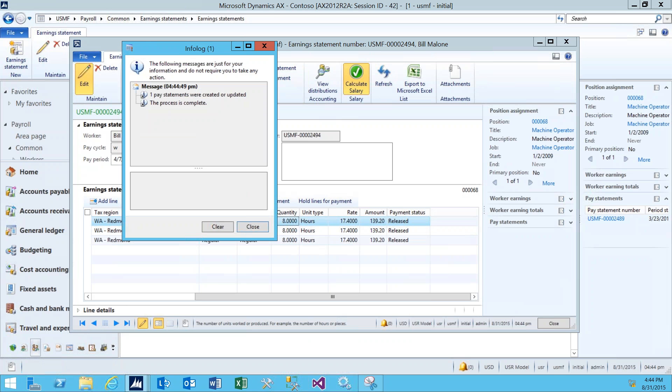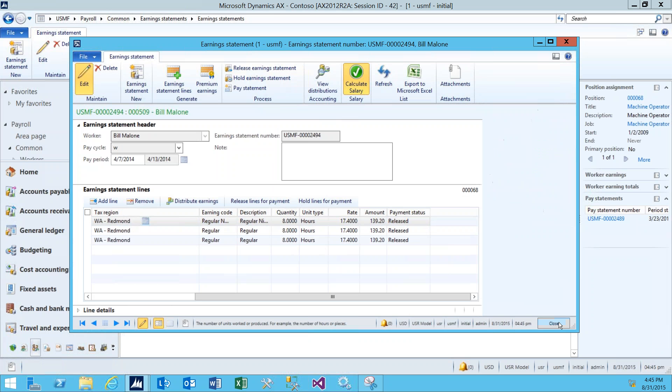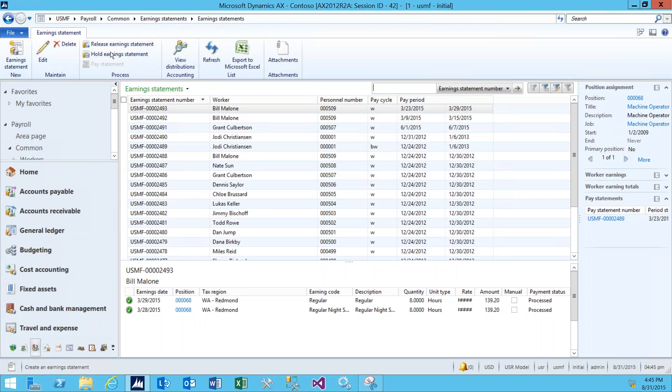An info log will appear, and it'll show you that this process was completed successfully. We can go ahead and close this, and also close the Earnings Statement window.